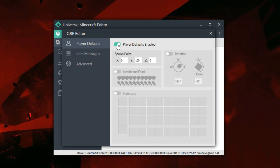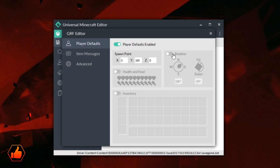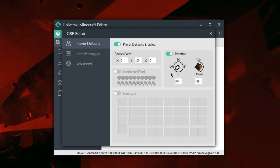You can go ahead and enable player defaults, and then it lets you pick a spawn point. In this case, something like 0, 100, and 0. Then you can modify things like the rotation of the player. If you want a player to face a certain way when they spawn in the world — let's say you want them to face southwest, about 46 degrees — and if you want them to face up or down, you can do that too, so they see something right as they spawn in.